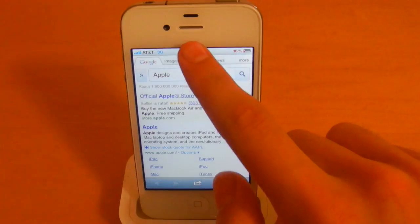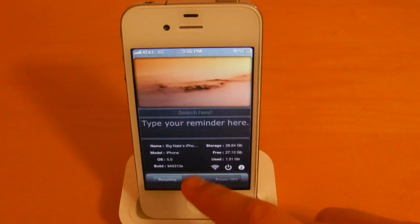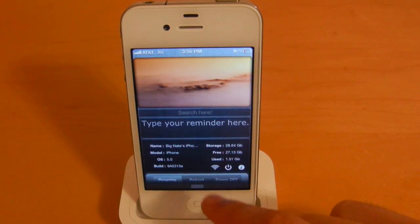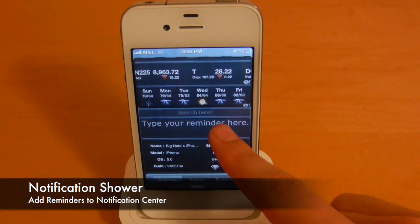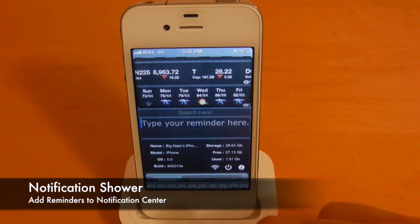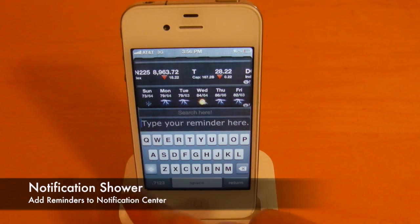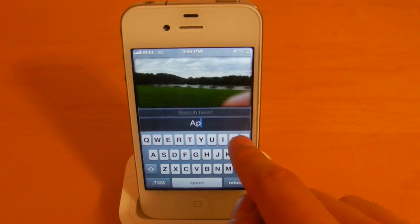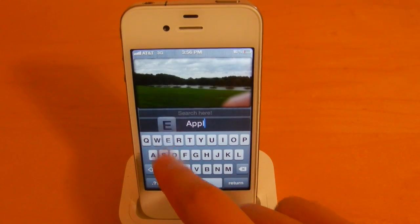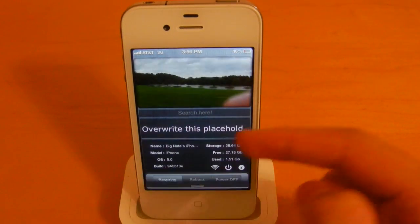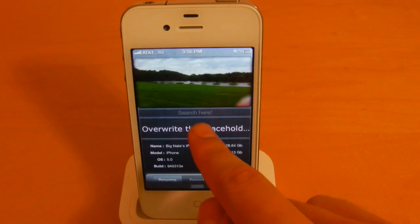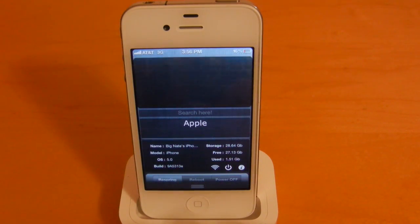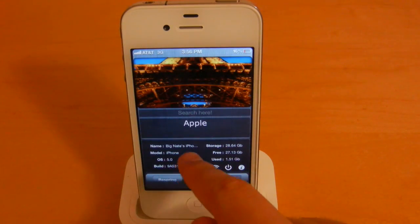This next one here is called Notification Shower, and what you can do is just remind yourself of anything. So if you happen to use Notification Center a lot, you can type something in here and just remind yourself of anything you want. You can simply select the widget, and it will appear right there for you.